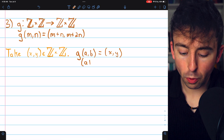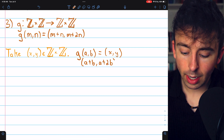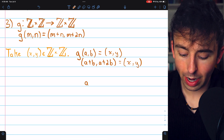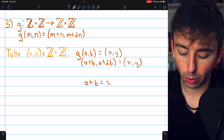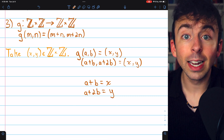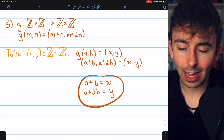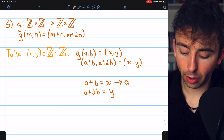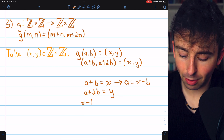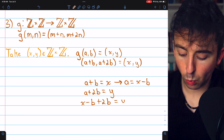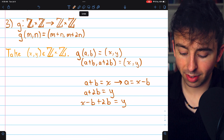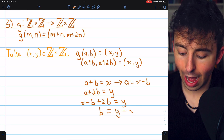By definition of the function, this means the ordered pair (a plus b, a plus 2b) must equal (x, y). This gives us the system: a plus b equals x, and a plus 2b equals y. Solving: a plus b equals x gives a equals x minus b. Substituting into the second equation, x minus b plus 2b equals y, so b equals y minus x.